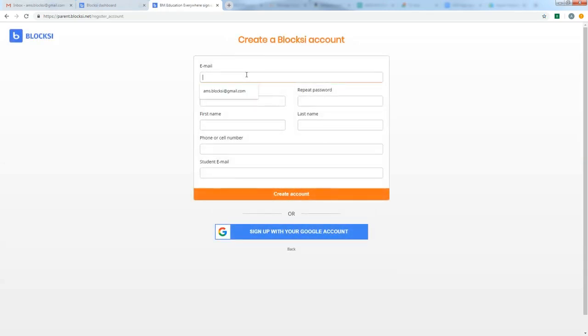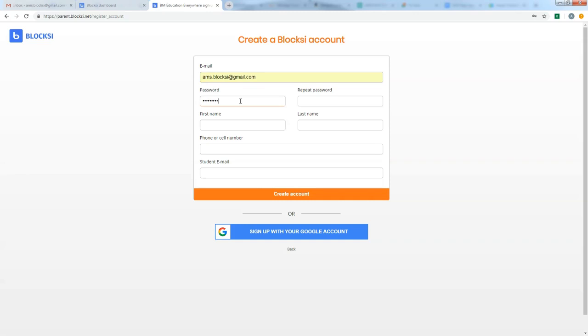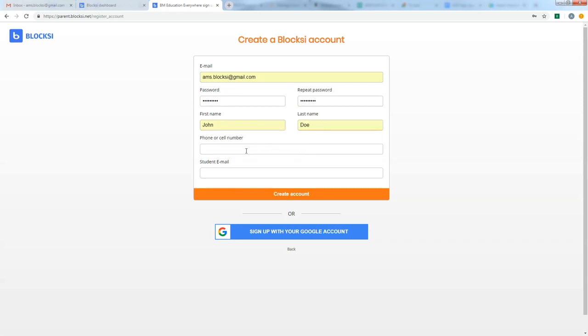So when we're here, we're going to go ahead and we have to fill out each one of these sections. So you want to put in a valid email, a password of your choice. Alright. We're going to put in, you have to put in a phone number.